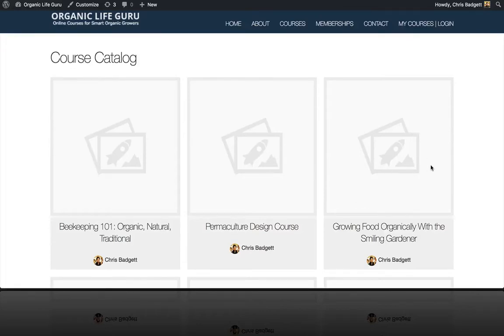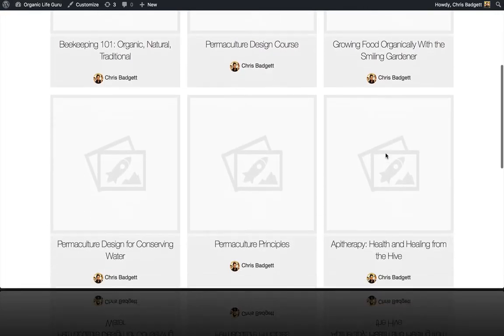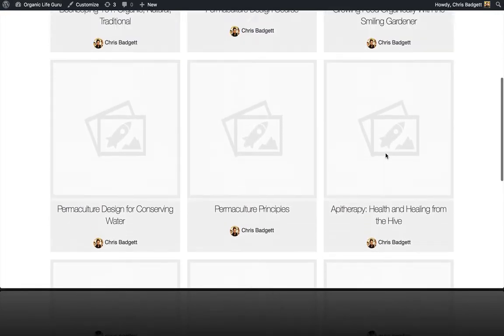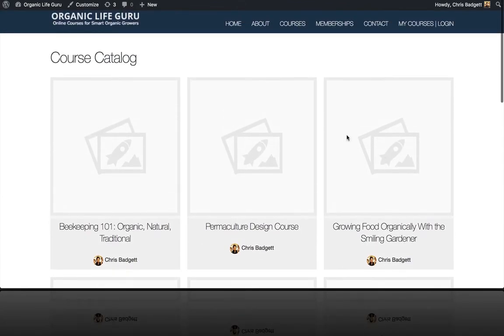Today, in our training on how to build a LifterLMS website from scratch, we're going to be adding some course featured images, which is kind of like a book cover for our online course.